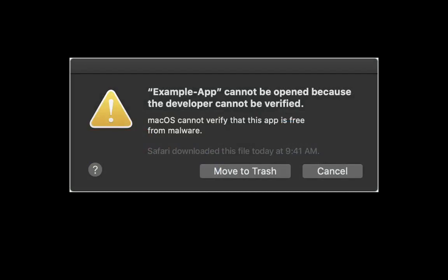Now, if Apple tells you that it cannot be opened because the developer cannot be verified, then you just have to go to the application folder where you find all your applications. Tap Jamulus with two fingers, or right click on it, and choose Open, and then Open again.